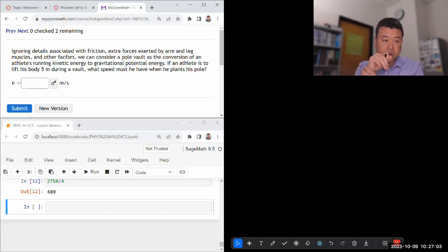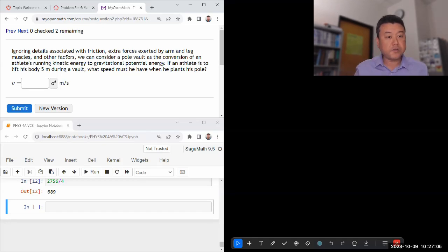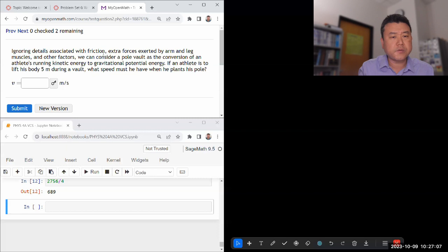Okay, so let's look at this question. It says ignoring details associated with the friction extra. Oh, okay.